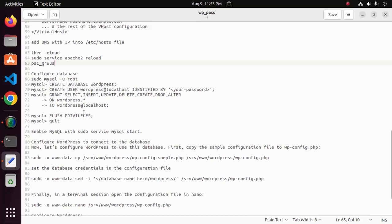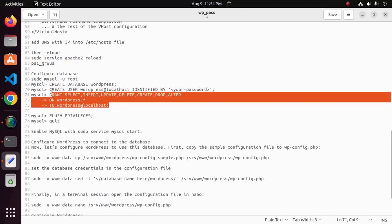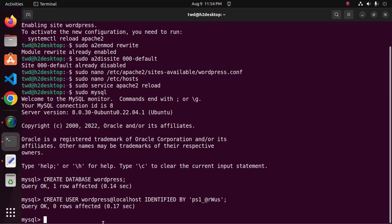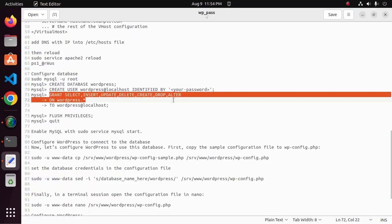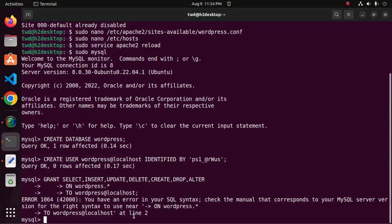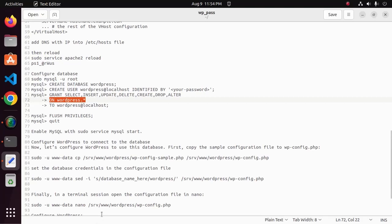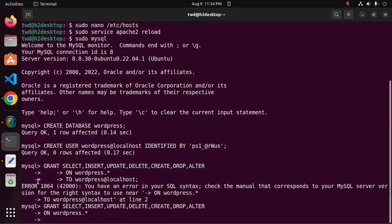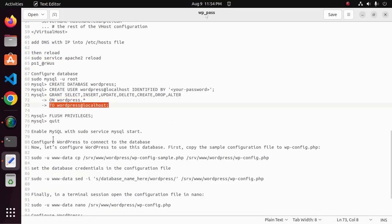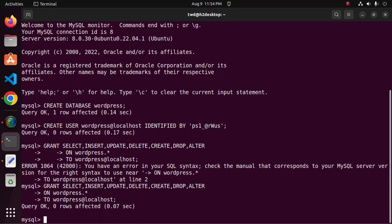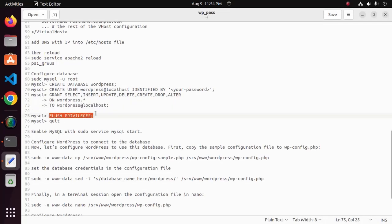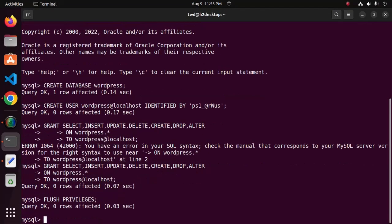Now grant all permissions for this user — SELECT, INSERT, UPDATE, DELETE, CREATE, DROP, and ALTER. Now flush privileges and quit the MySQL server.